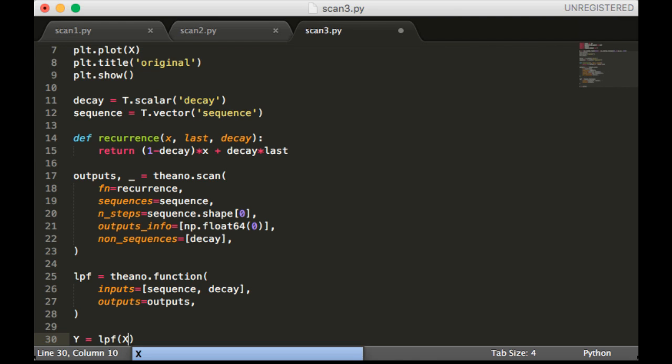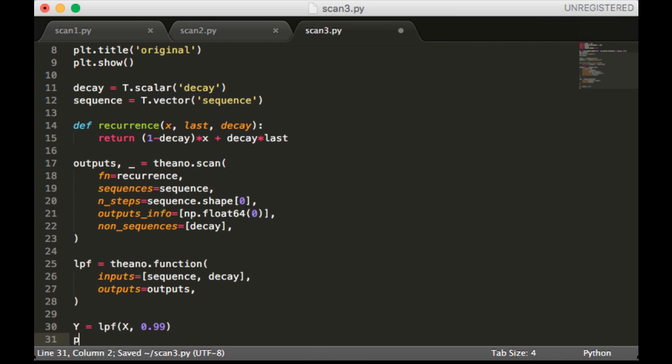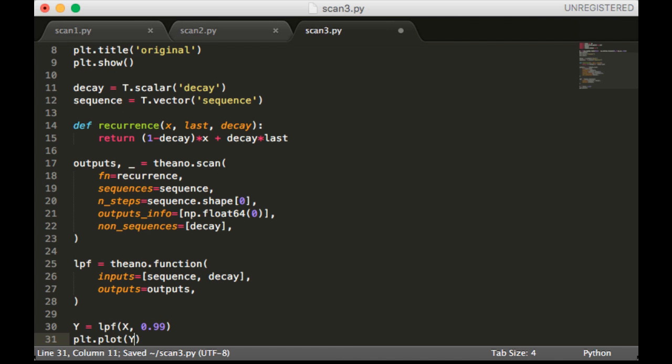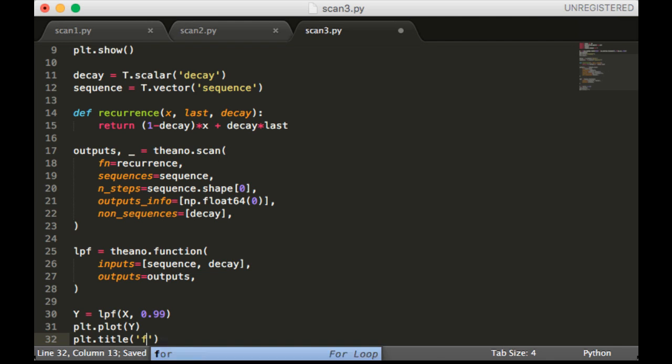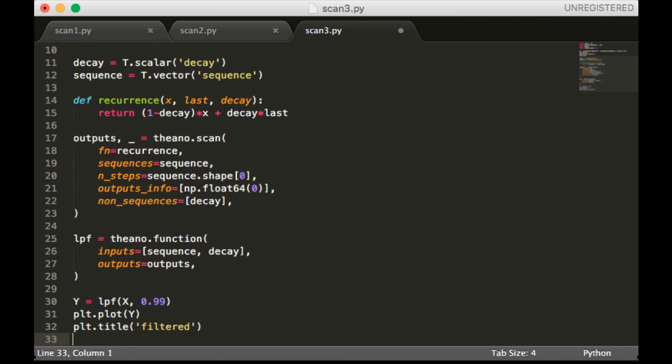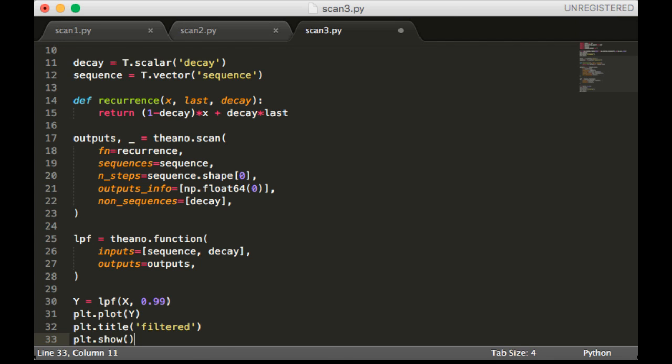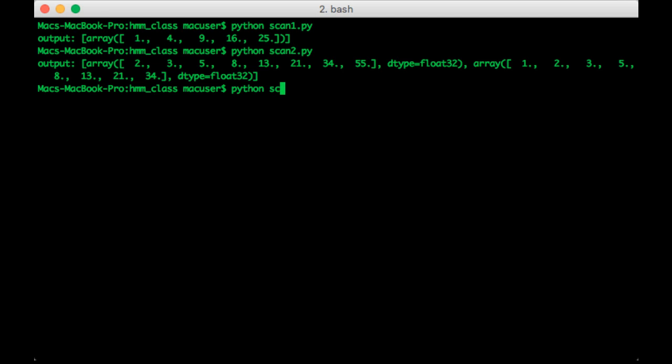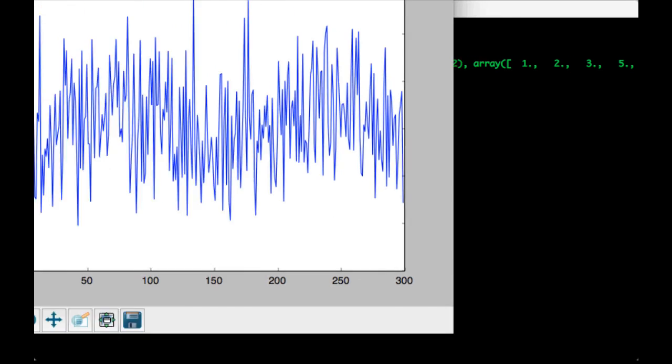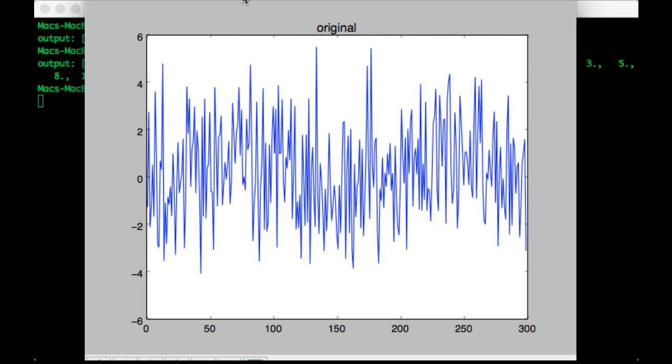So let's set Y to be the output of LPF. We're going to pass in X and 0.99 will be the decay. We'll plot Y, give it a title, and show it. So let's run this and see what happens.